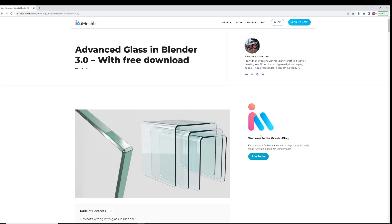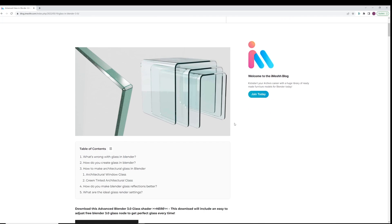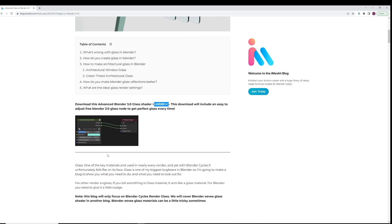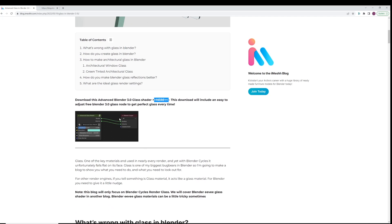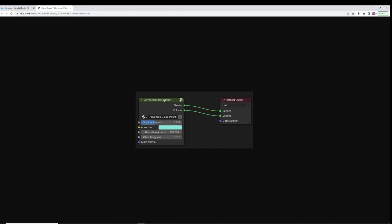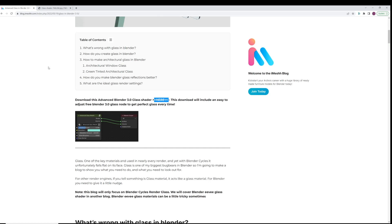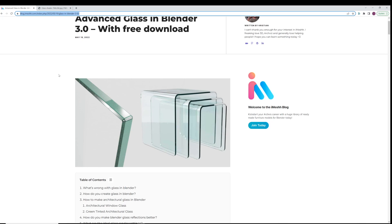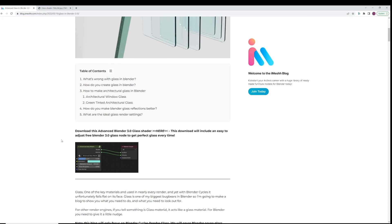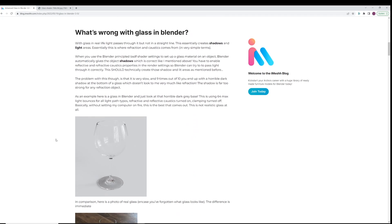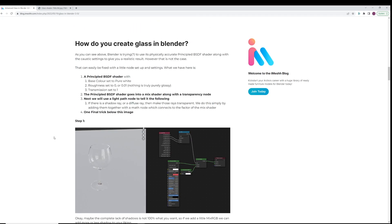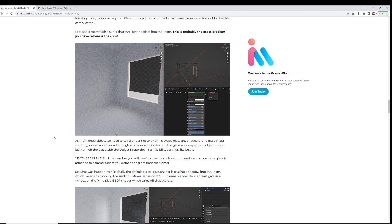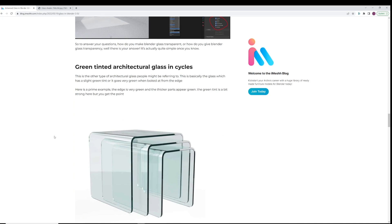I've actually made a blog about this and put together a node group that you can download for free. I'm not going to do any iMesh promotion in this video, but if you get a chance to share this blog on your social media or any websites, that would be really cool. I've got a free node group with everything set up, so if you don't want to watch the video, you don't have to. But if you are curious why and how I set up this node group, then do watch this video.